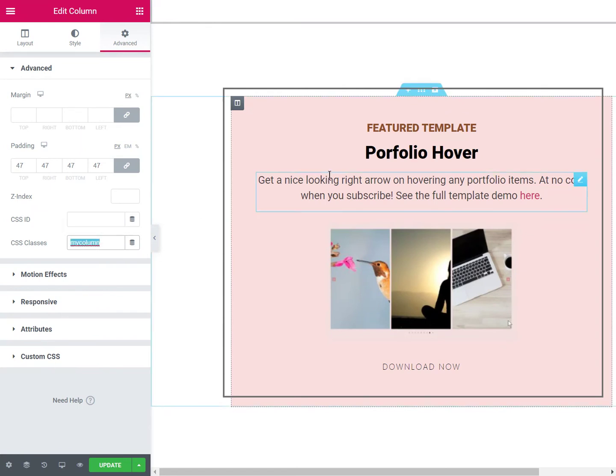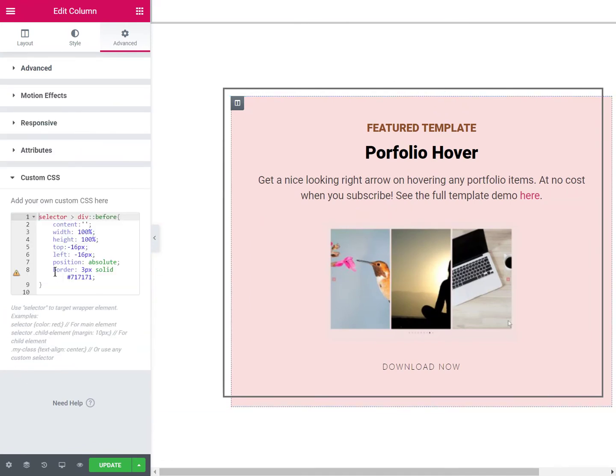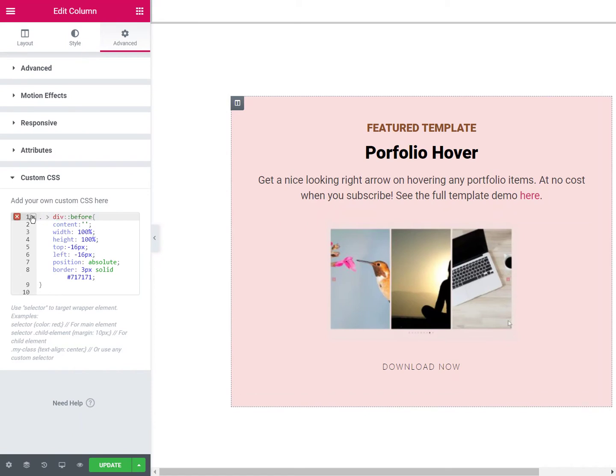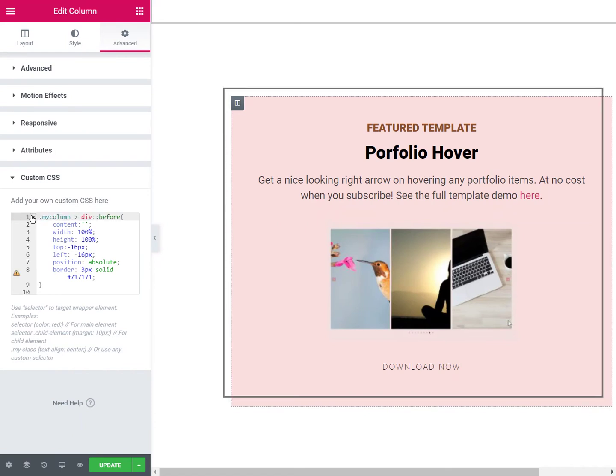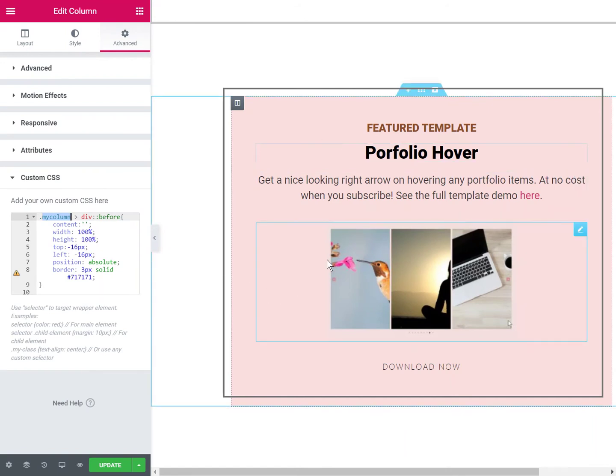Also, if you want to add the exact same border offset to a few different elements, then you will only need to write the CSS at one place and then give all the appropriate columns the class name 'my column.' Then this border will automatically show up on all your columns that have this class name.